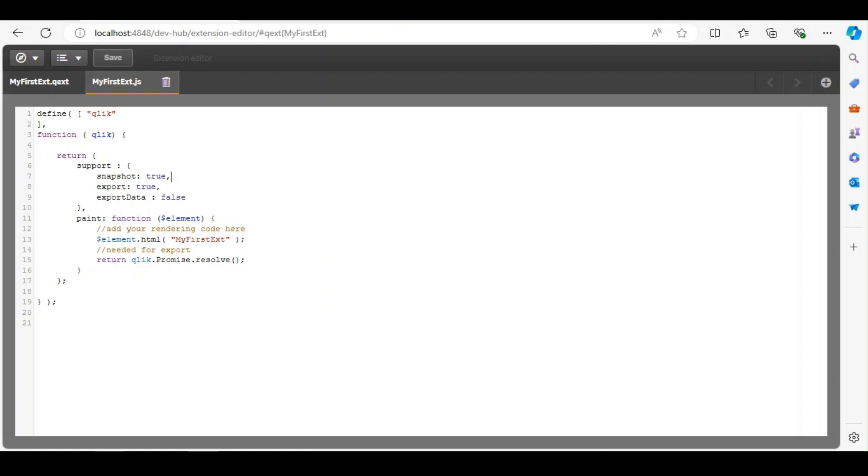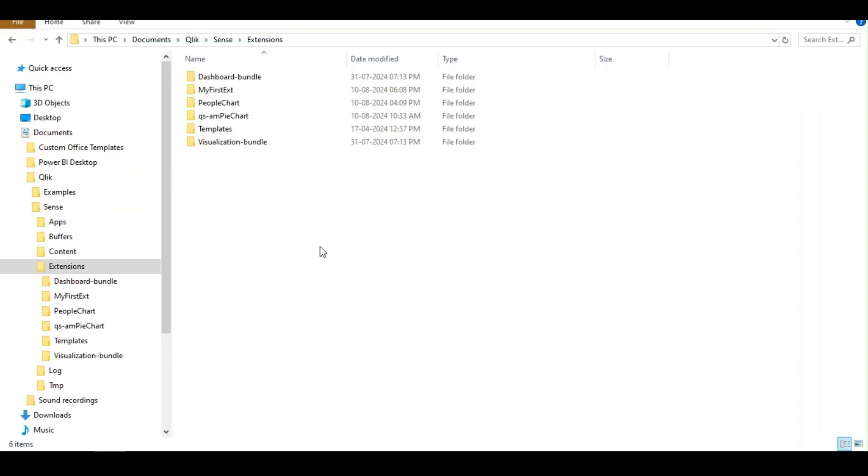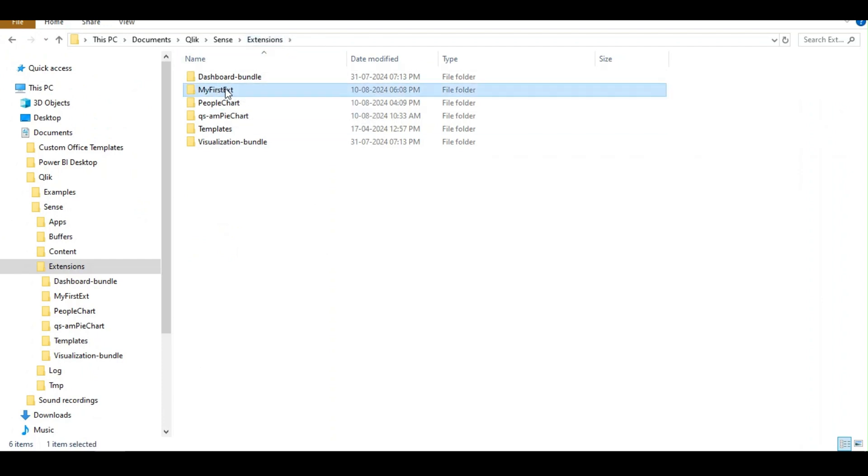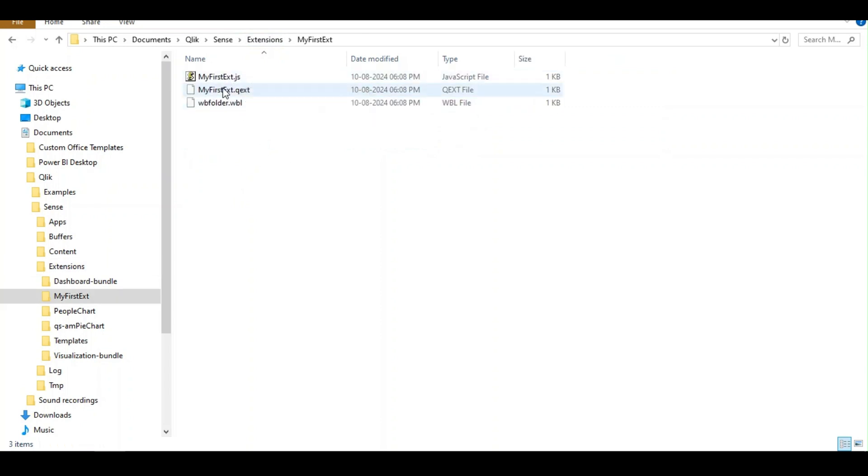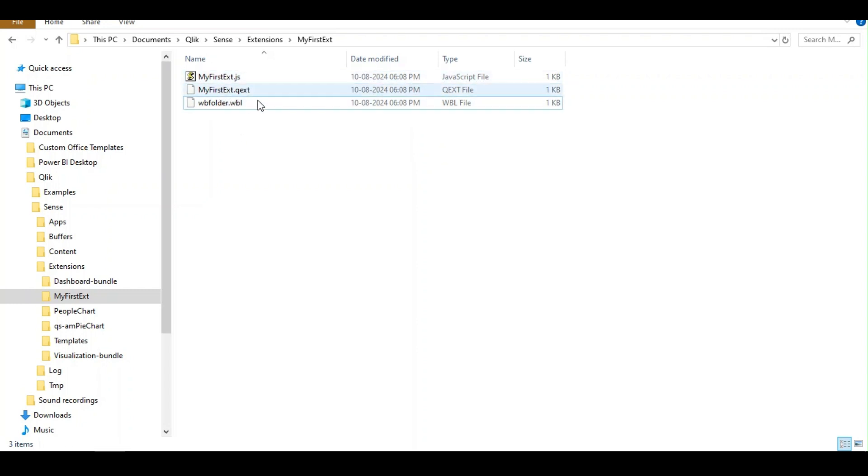So once you do this and save this, you will get your extensions ready. So now you could see under extension the new folder is created for my first extension. And if you notice the file name should be same for this qext and the JavaScript. And all these files are automatically created.